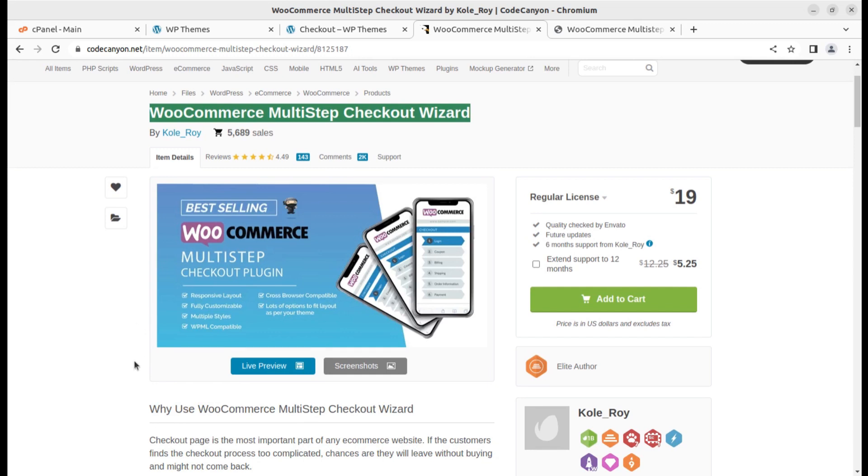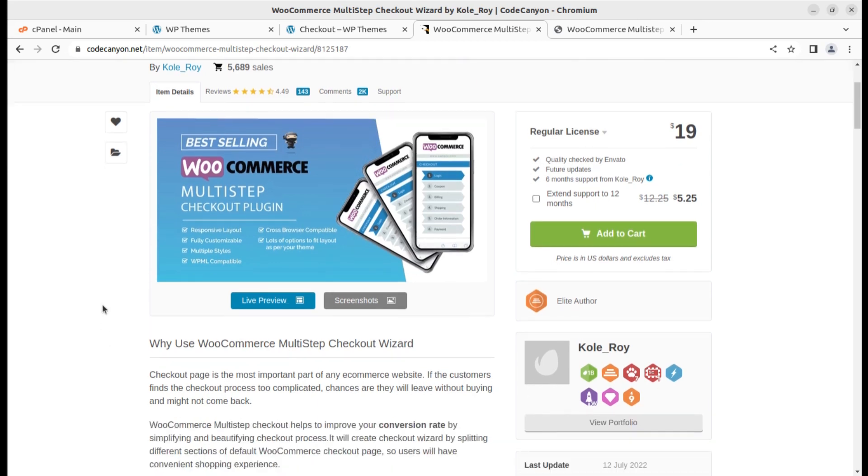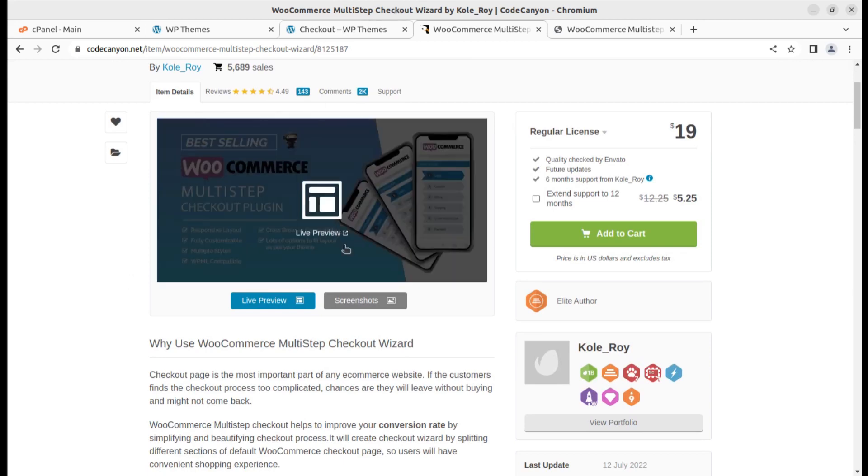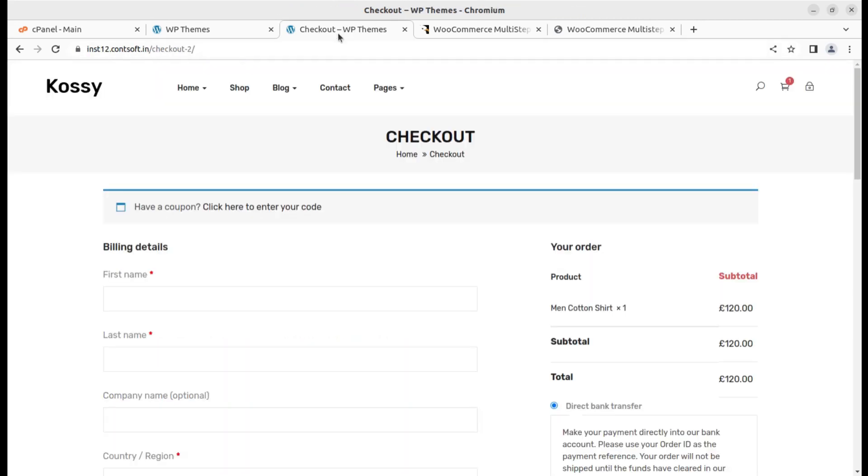I have already shown you the live preview and you can simply use the plugin for a responsive and fully customizable checkout wizard. Now I'm going to show you how we can add this to our ecommerce site. I have this demo website and I'm going to add the plugin.